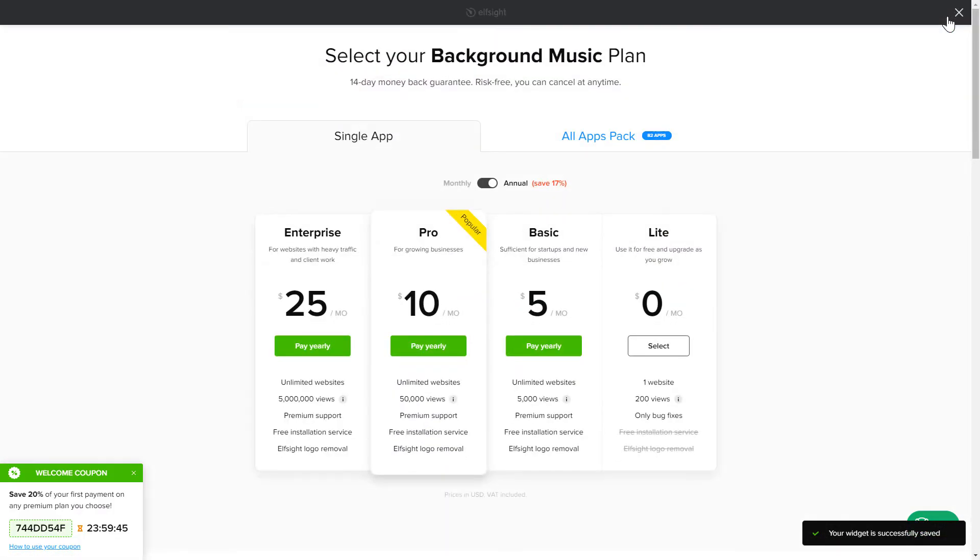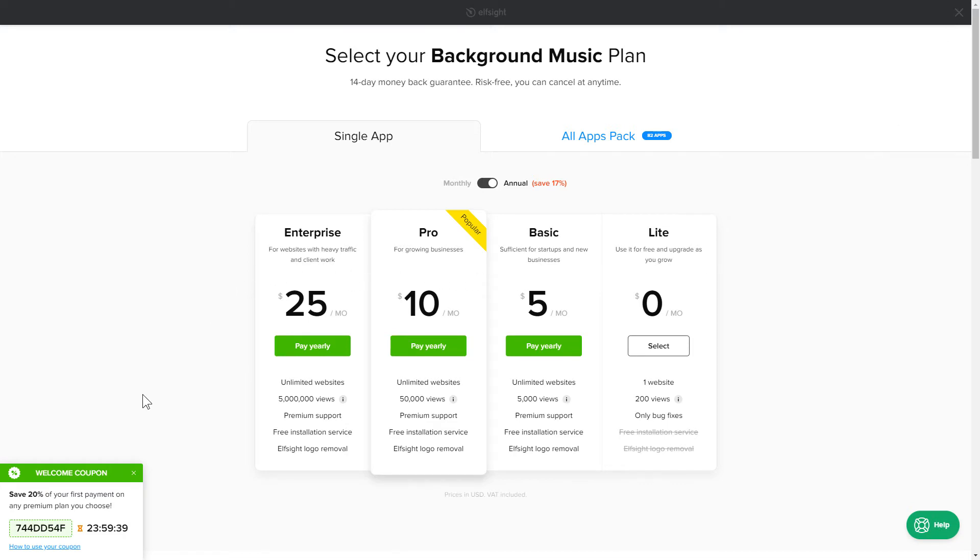The next step is to choose your subscription plan. You're very welcome to start with Lite. But keep in mind that your 20% discount is valid only for 24 hours.